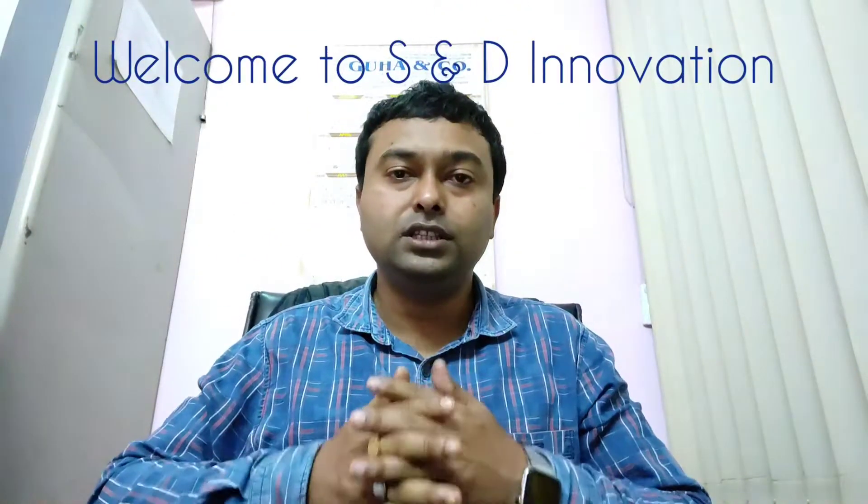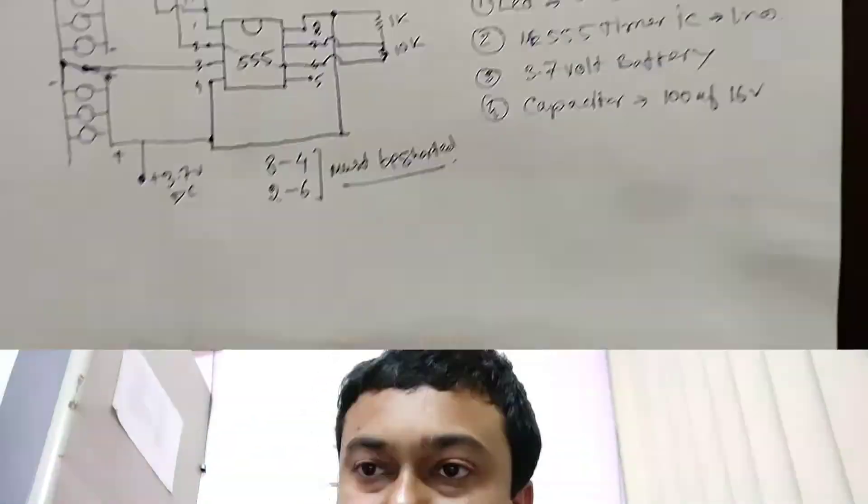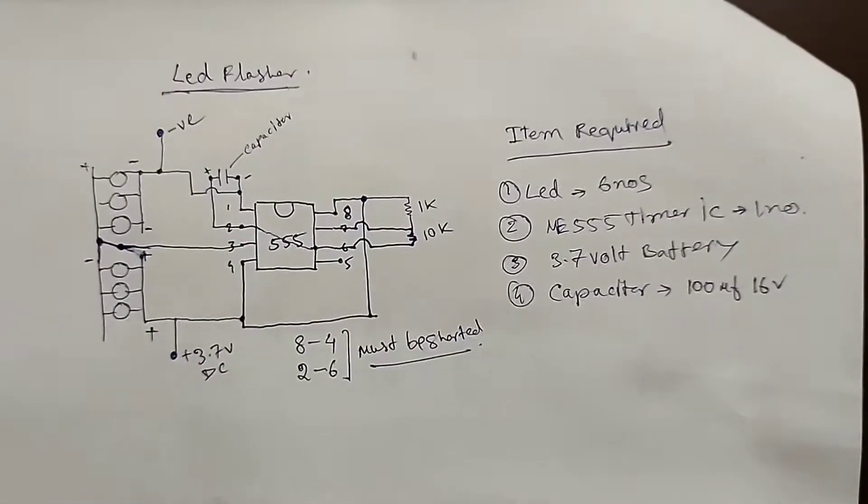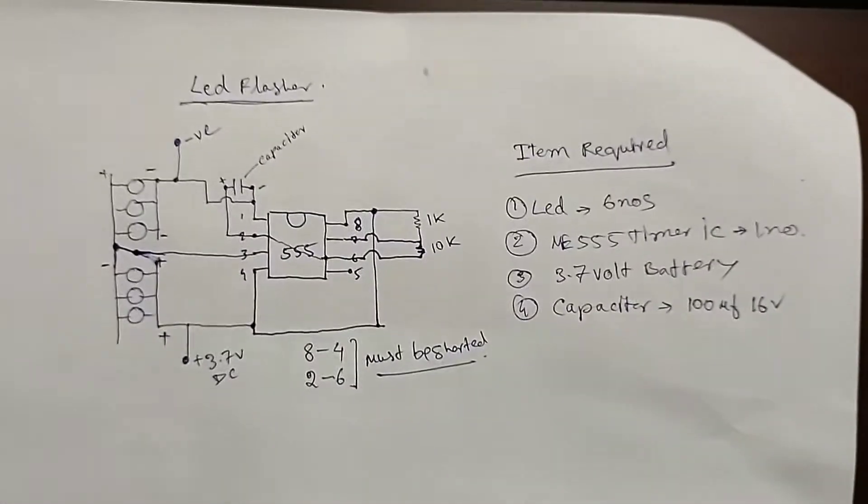Hi friends, welcome to S&D Innovations. Today in this video I will show you how to make an LED flasher with the help of a 555 timer IC. The 555 IC is basically a timer-based IC and it is very simple to make an LED flasher with it. So we will not waste your time and we will start our project. Let's start. So friend, here is the circuit drawing of the LED flasher.